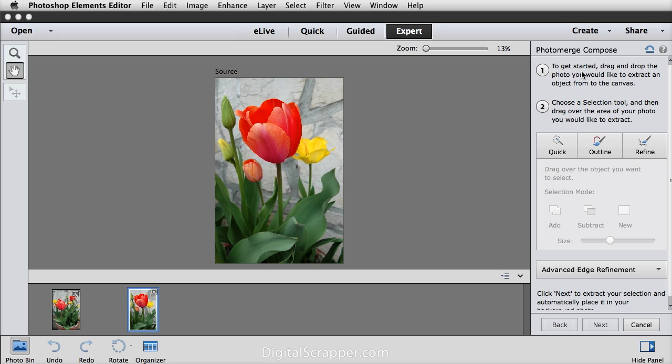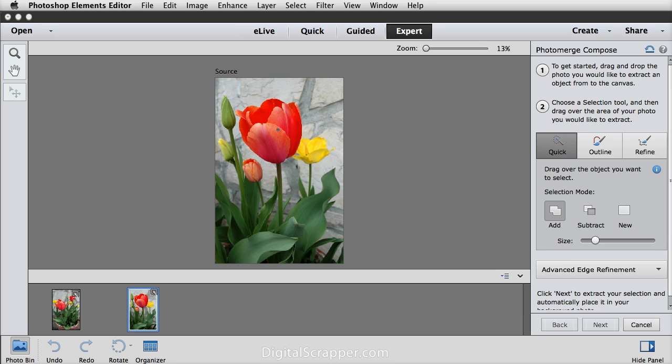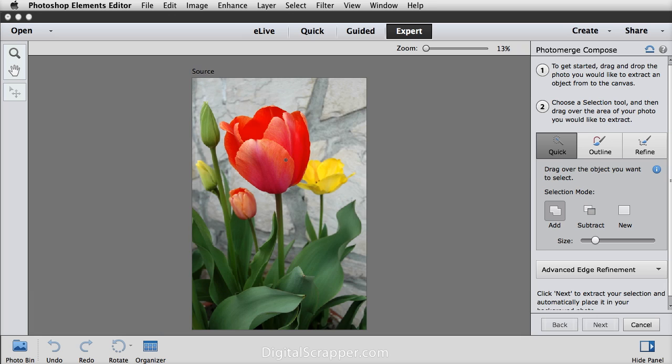You've already done step one, so step two is to create a selection outline with one of the selection methods and I usually start with the quick selection brush. So I'll click on that. It tells me what to do here and I click OK and then let's go ahead and close the photo bin and I'll press Ctrl 0 in Windows or Command 0 on a Mac to bring this up to full size.